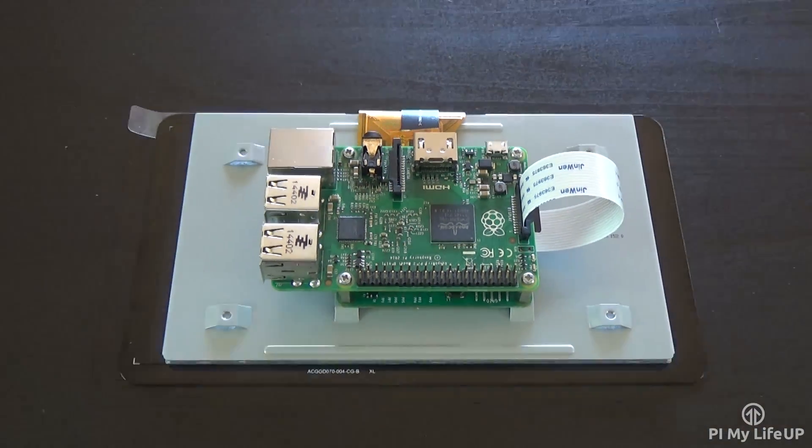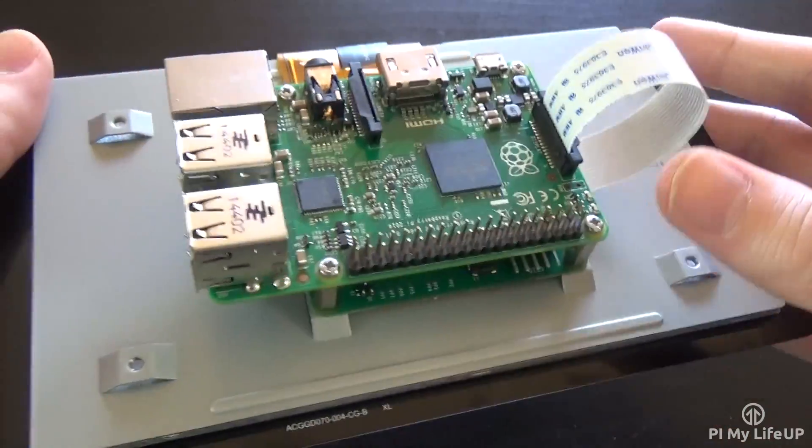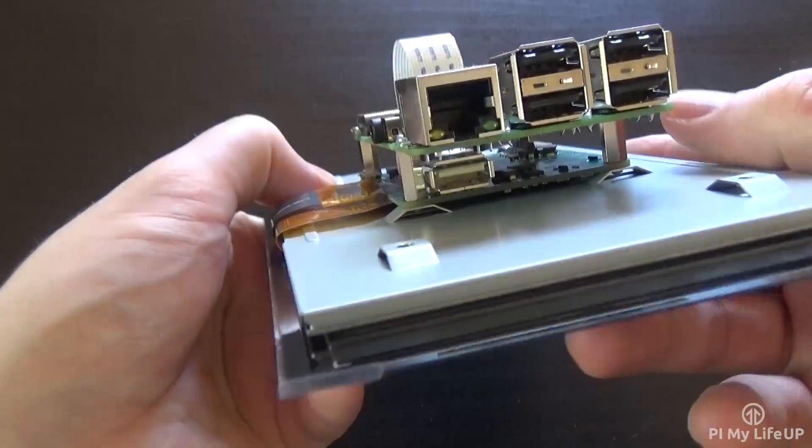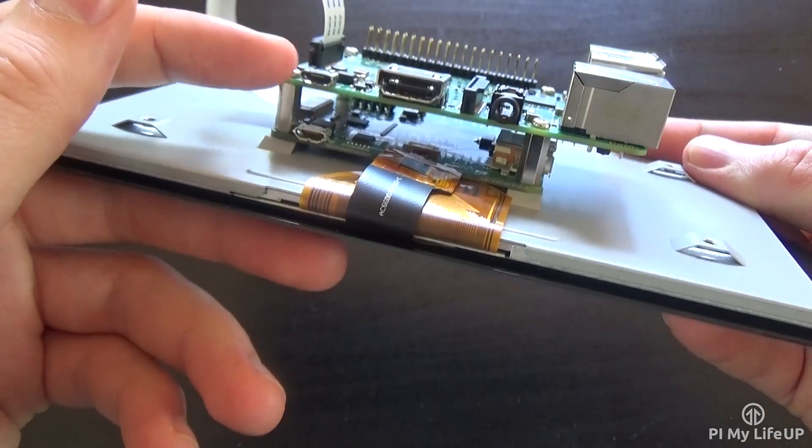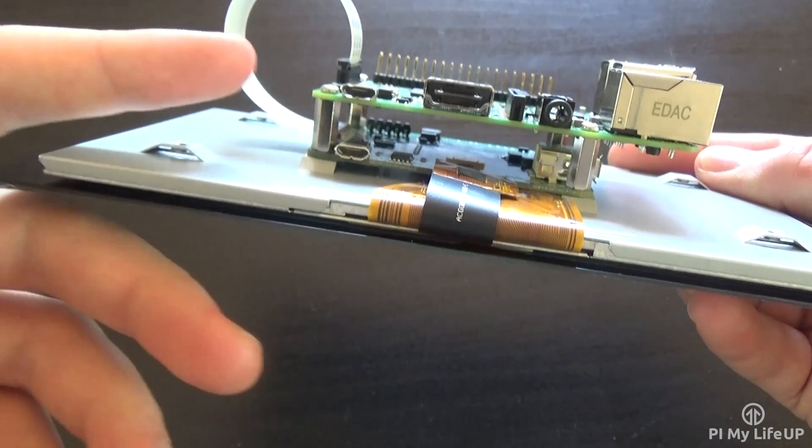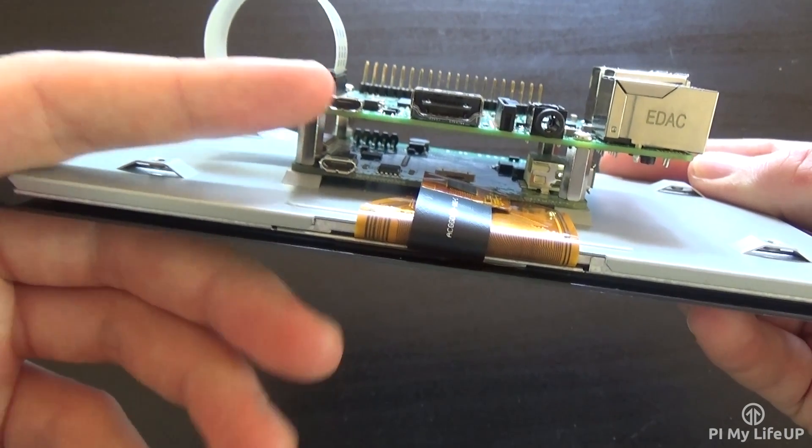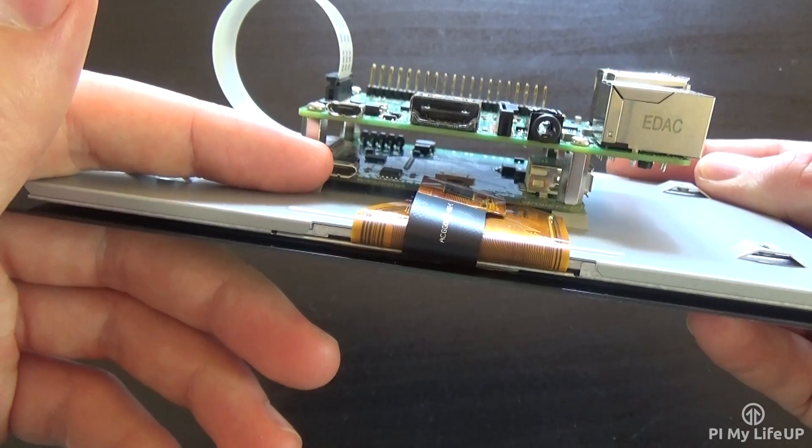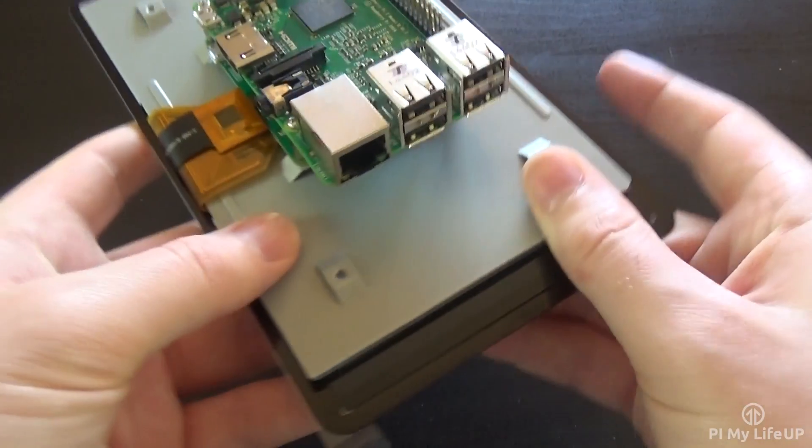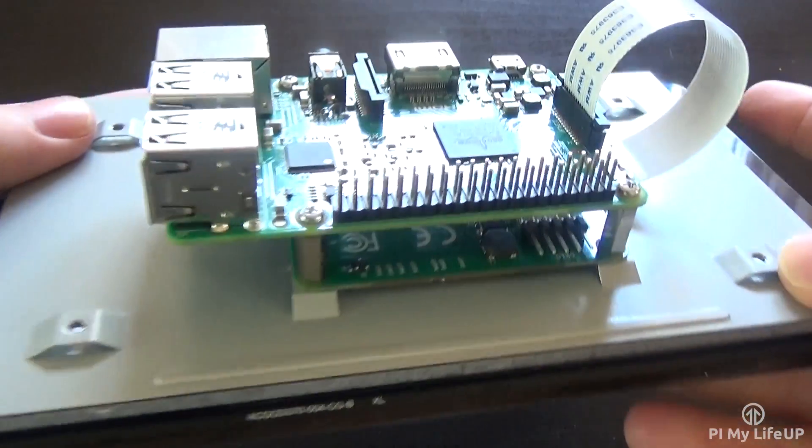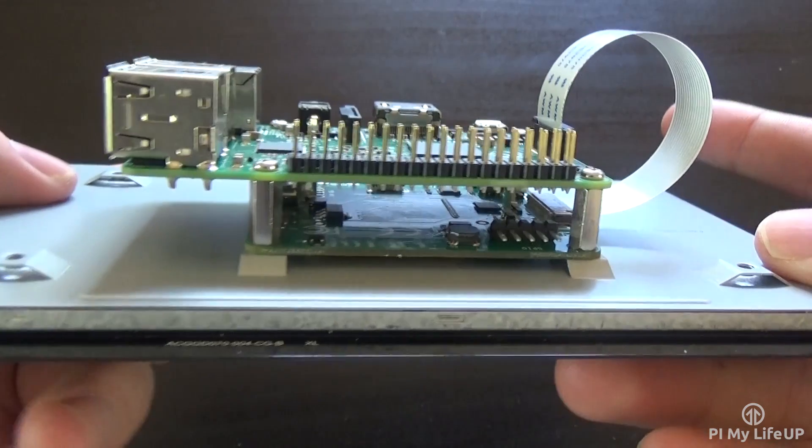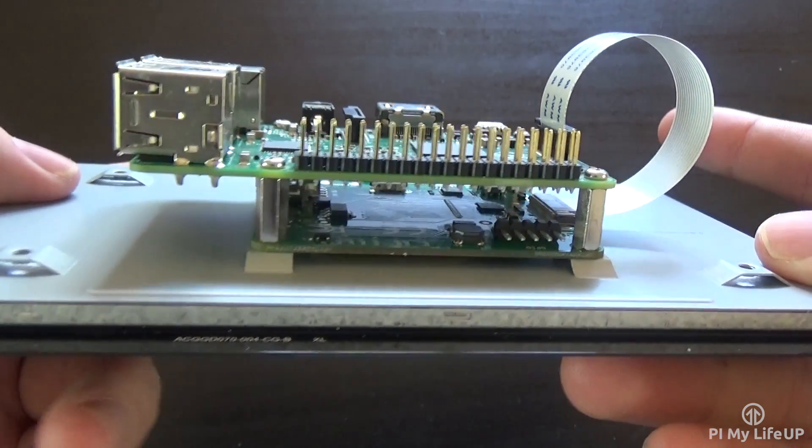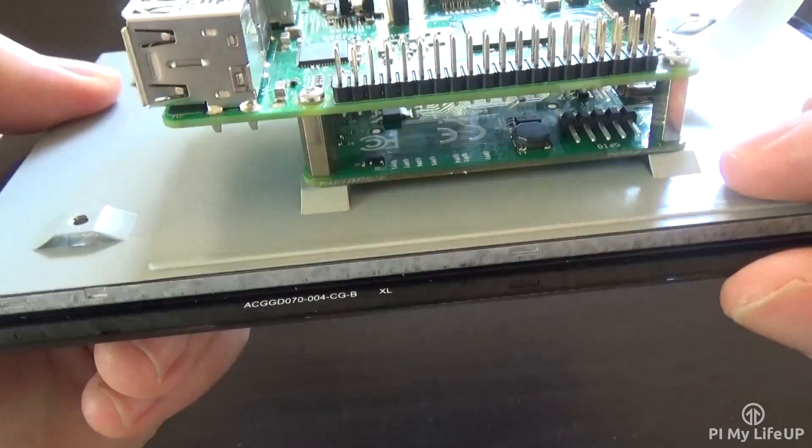Now let's talk about powering the Pi and the screen. There are three ways you can do this. The first option is to power the touchscreen or Pi, then use a USB link to power the other board. The second option is to power it using a separate power supply. This is perfect if you want both the Pi and the touchscreen powered independently. You will need to use a USB power supply with a rating of at least 500 milliamps.